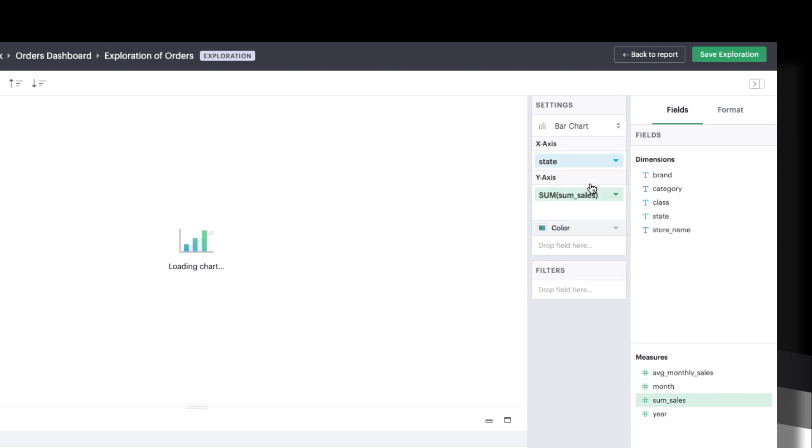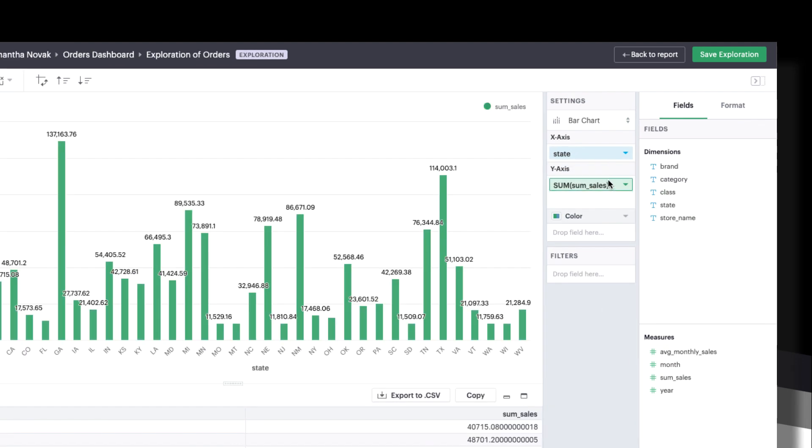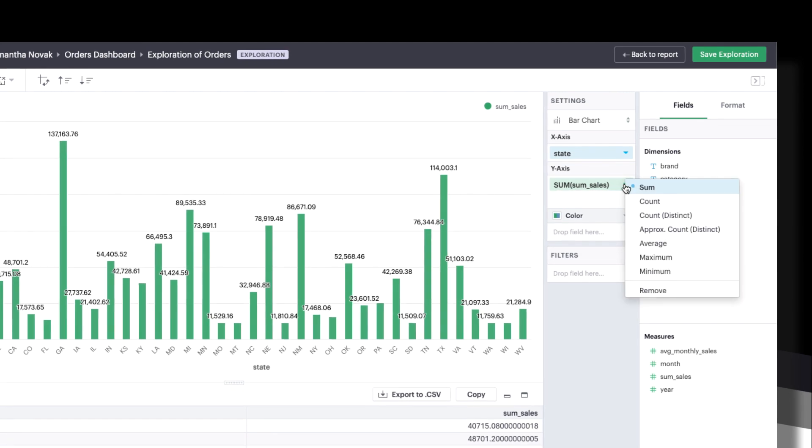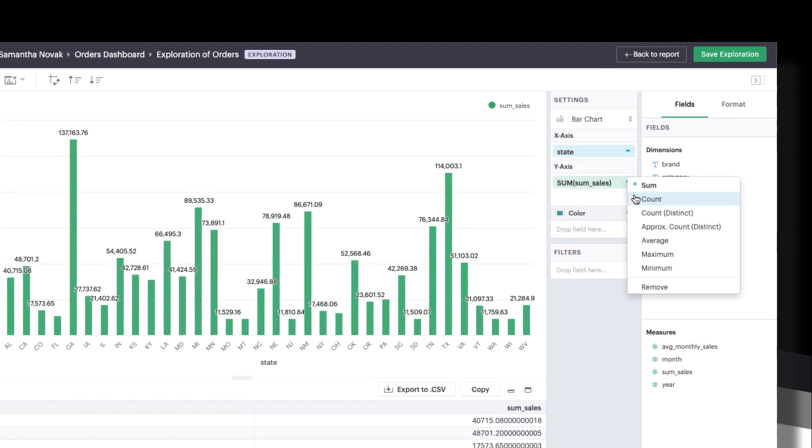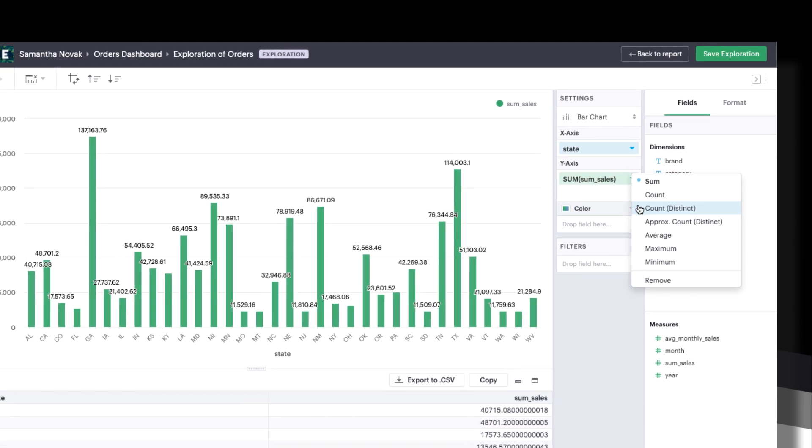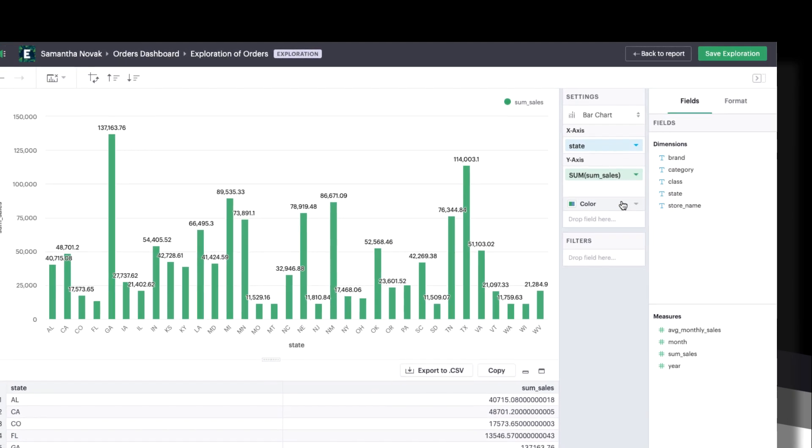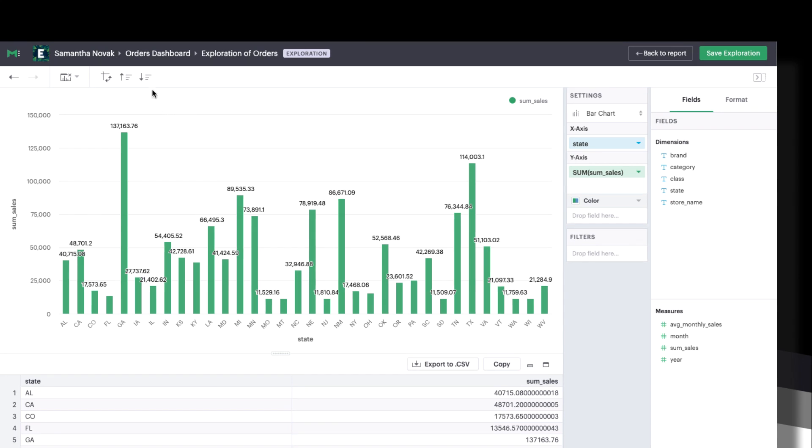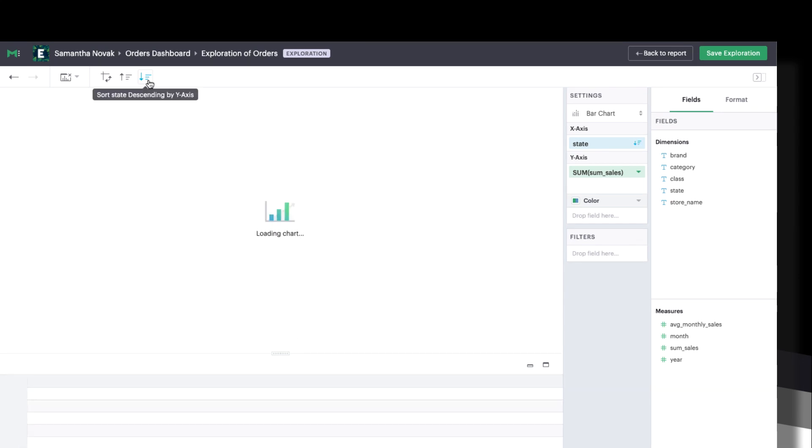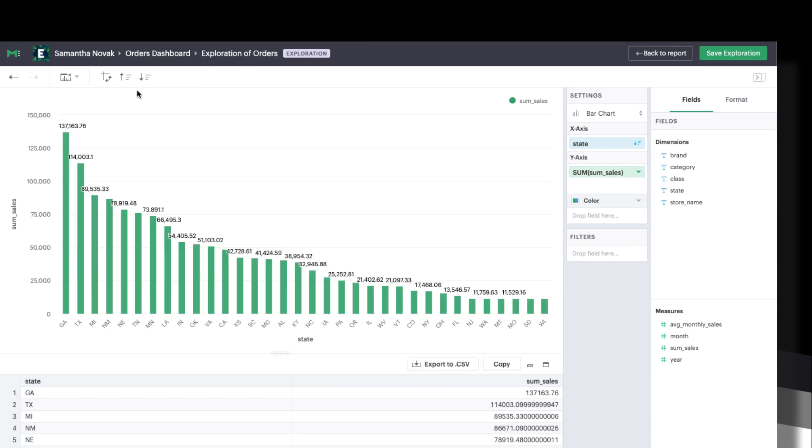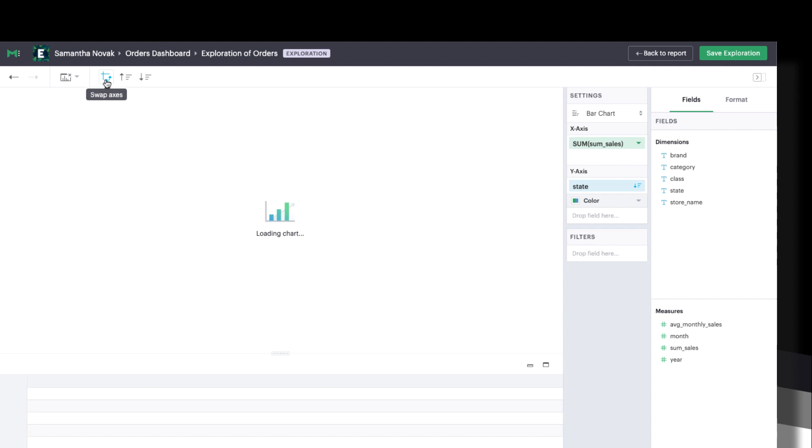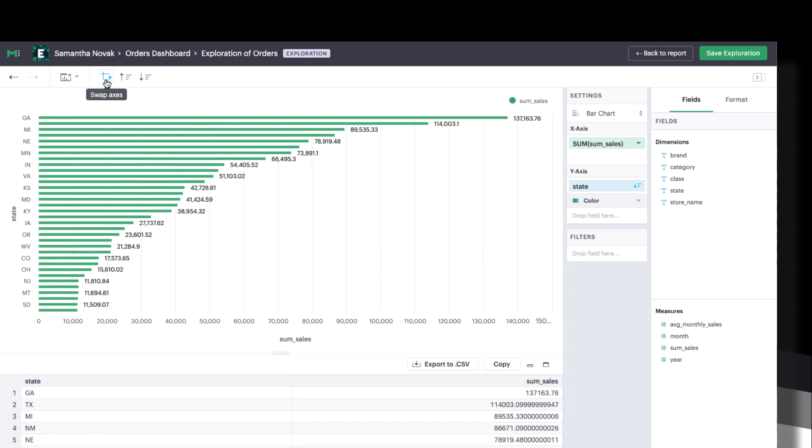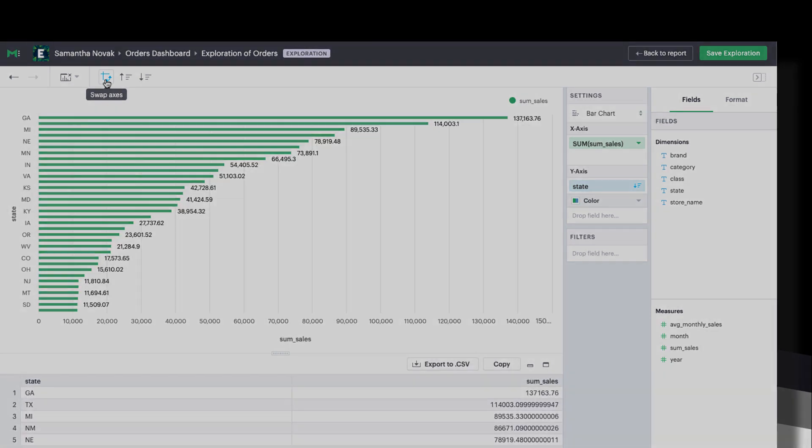By default, the chart will reflect the sum of sales for each state. Change how the sales are aggregated by clicking the pill's context menu here. Use the quick sort buttons to quickly sort your data, or use the swap axes button to toggle between vertical and horizontal chart types.